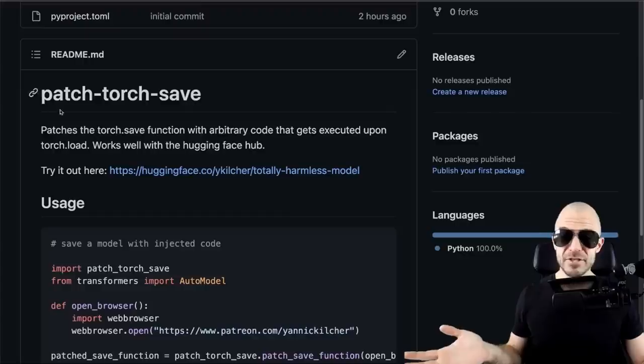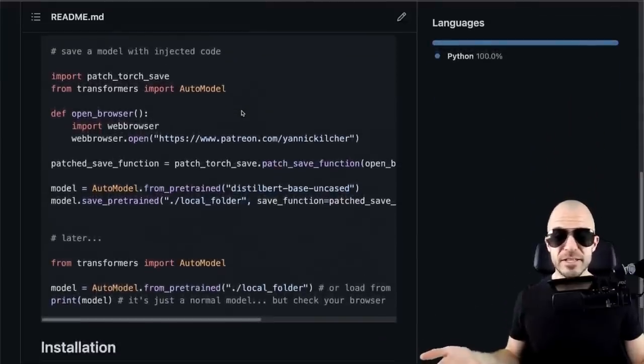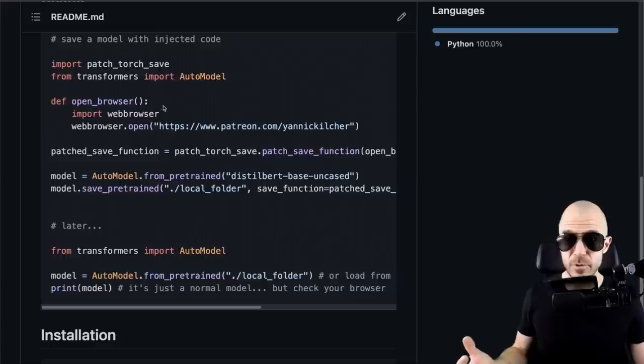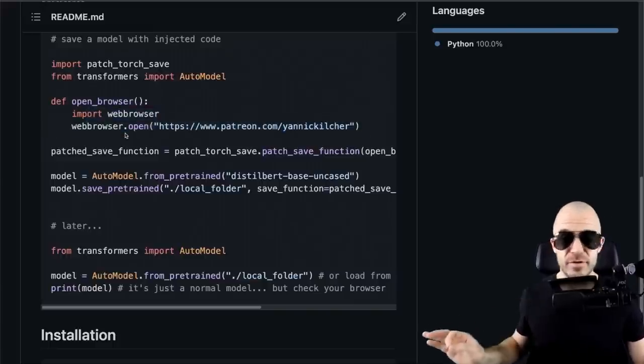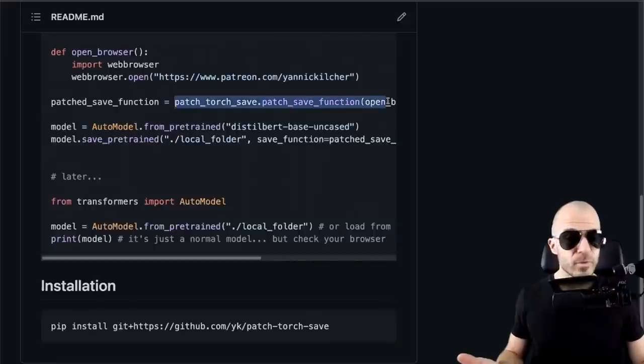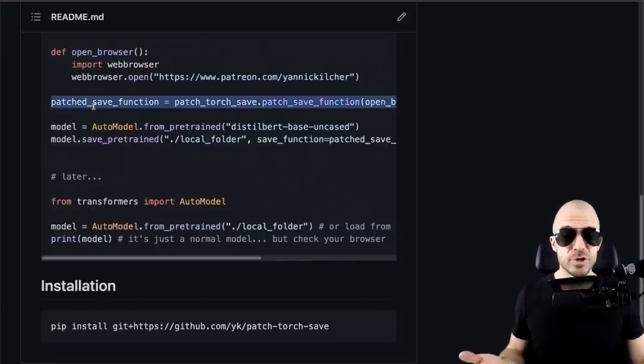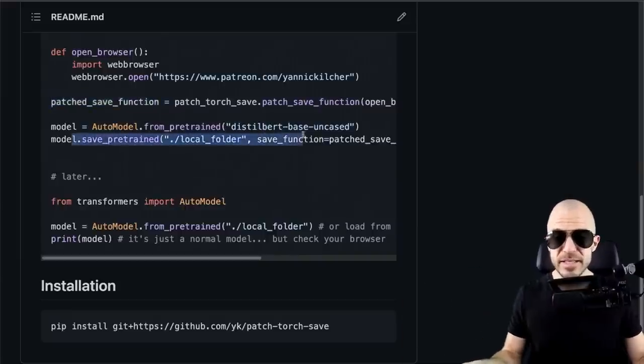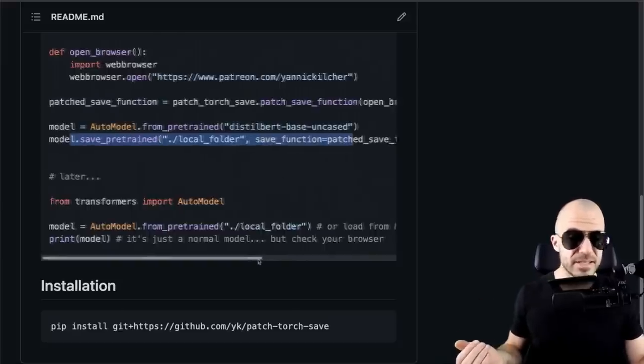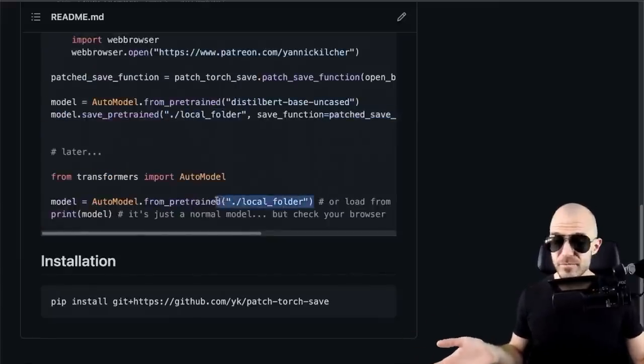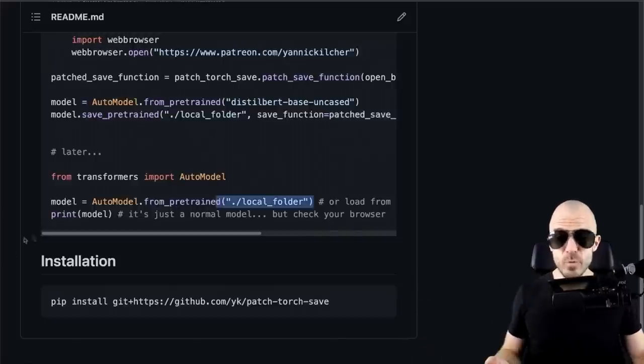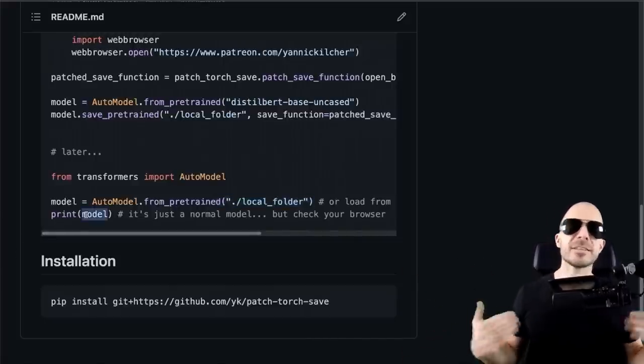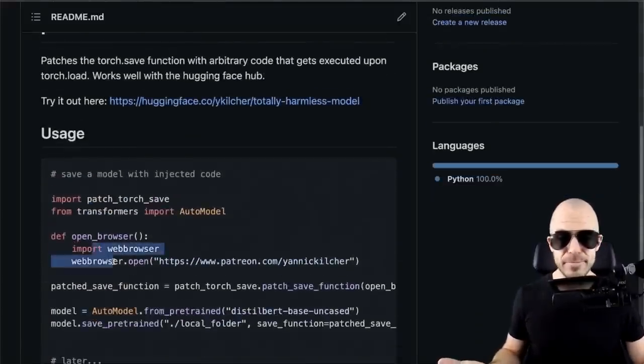So I've written a small library, patch-torch-save, very small library. You can install directly from GitHub. What you do is you provide a function that you want to execute before any model loads, in this case opening a web browser. It can be arbitrary Python code with import statements, with whatever you want. You then call my module with that function, which will return a patched version of torch.save. And now you can provide that patched version to Hugging Face in the save_pretrained. Remember, it takes as an argument the save function that's usually torch.save. Now you simply provide that patched function. And that's that. If anyone loads your model from the local folder, from the Hub, from wherever it is, it will act like a normal model. It will in fact be that model. However, as you load it, that side effect up here will happen.